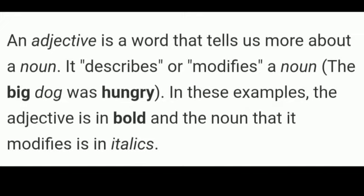So what is an adjective? An adjective is a word that tells us more about a noun. It describes or modifies a noun. For example: 'The big dog was hungry.' In this example, the adjective is shown in bold and the noun is in italics, showing how the adjective modifies the noun.